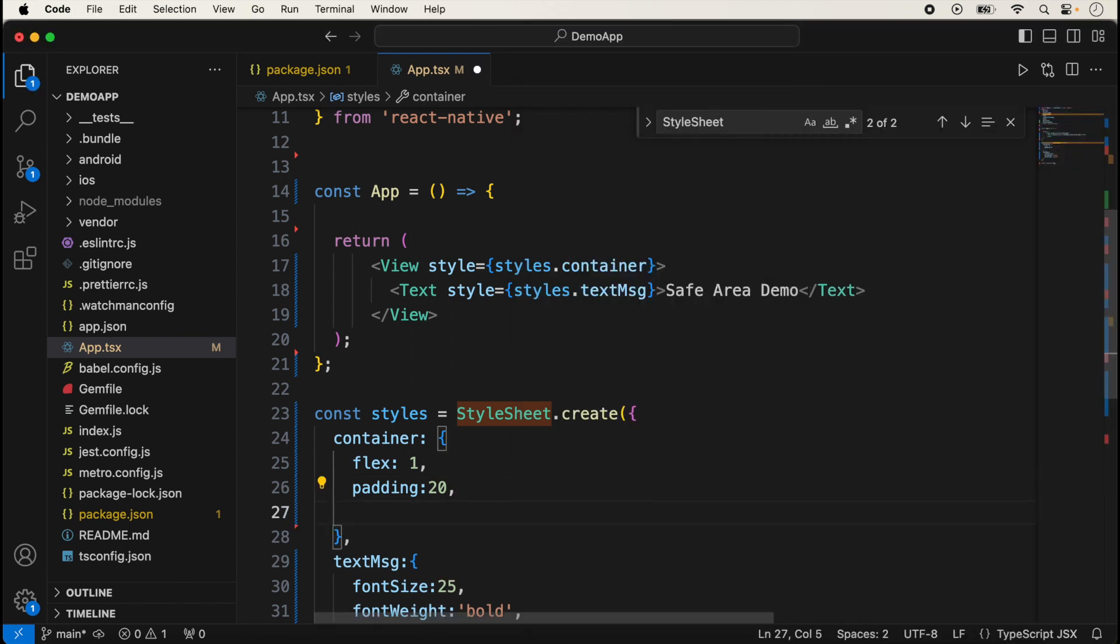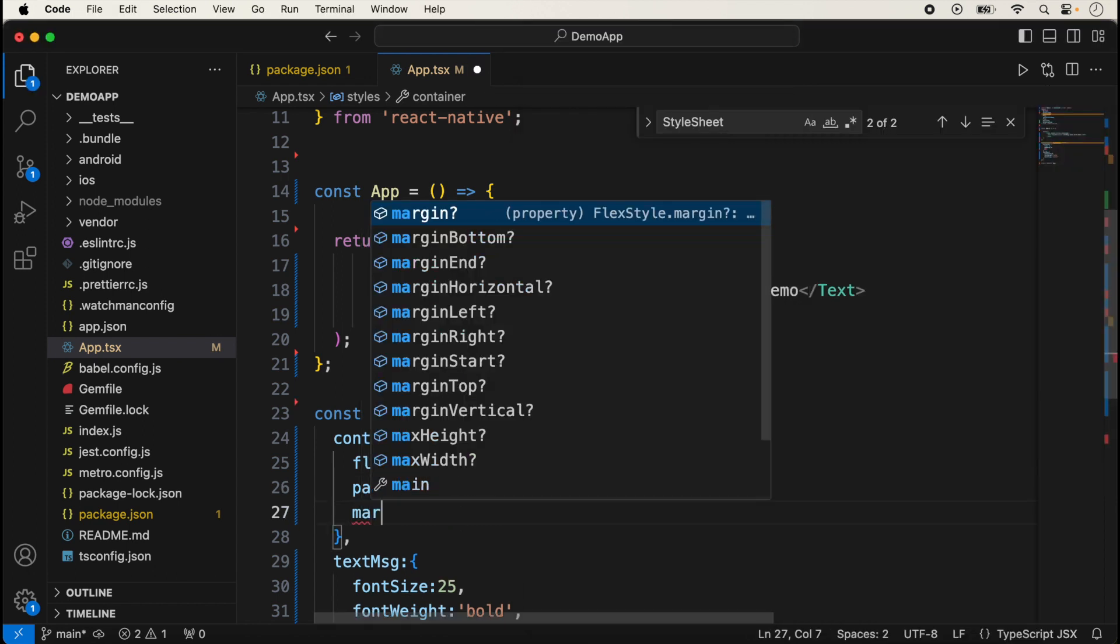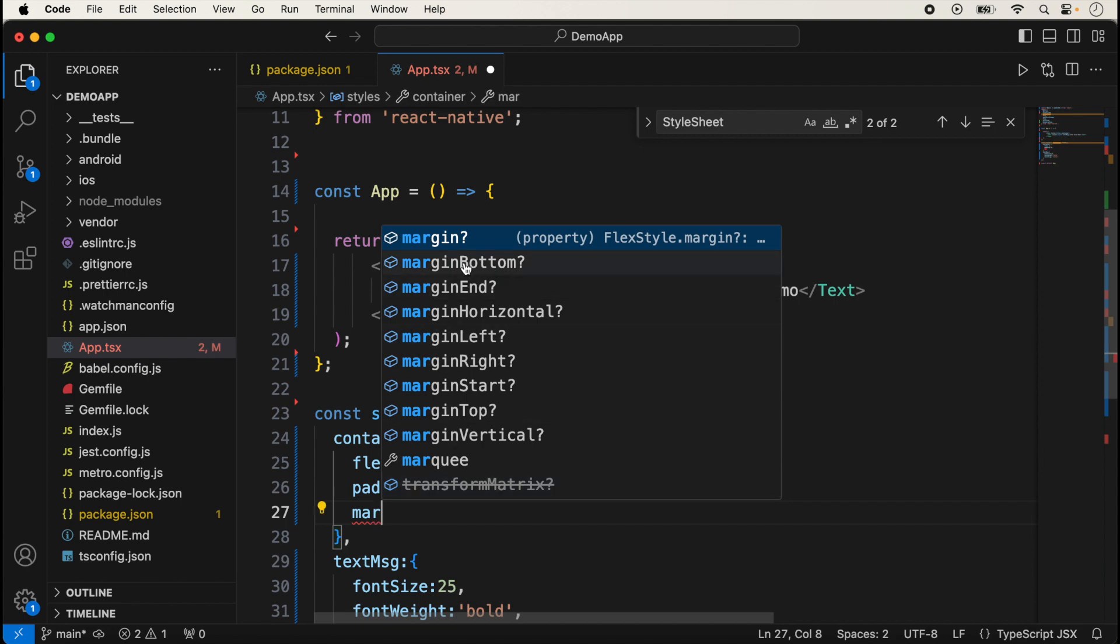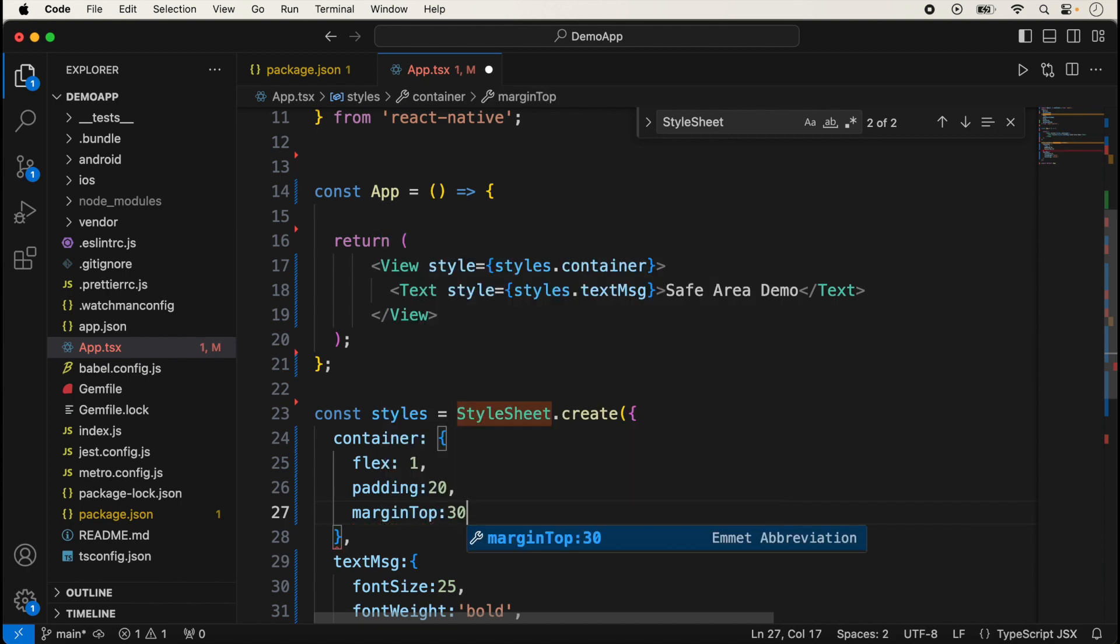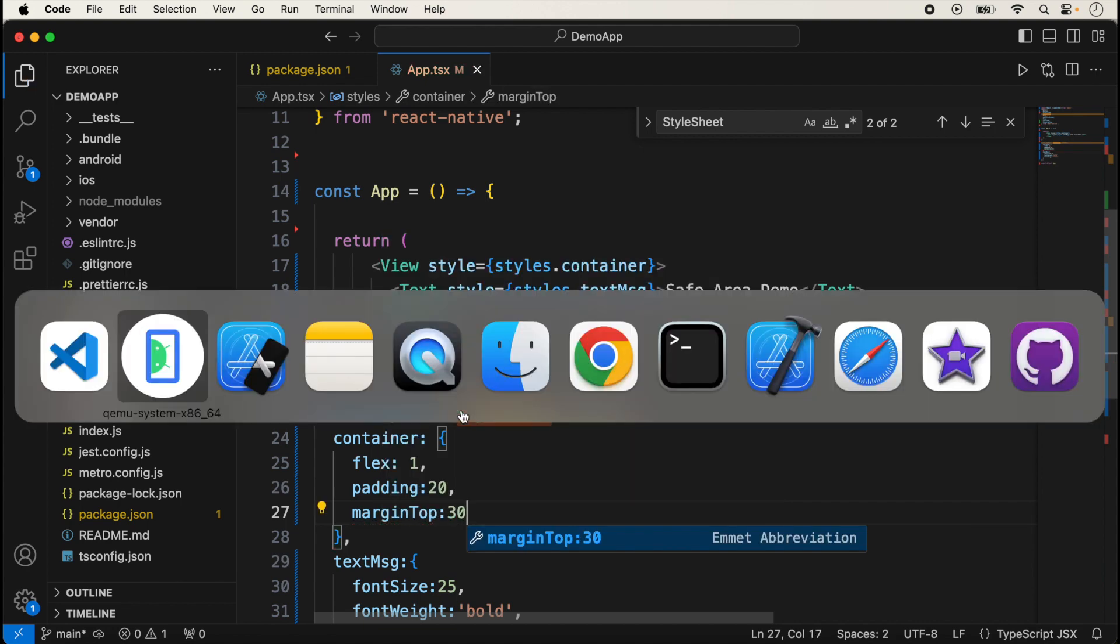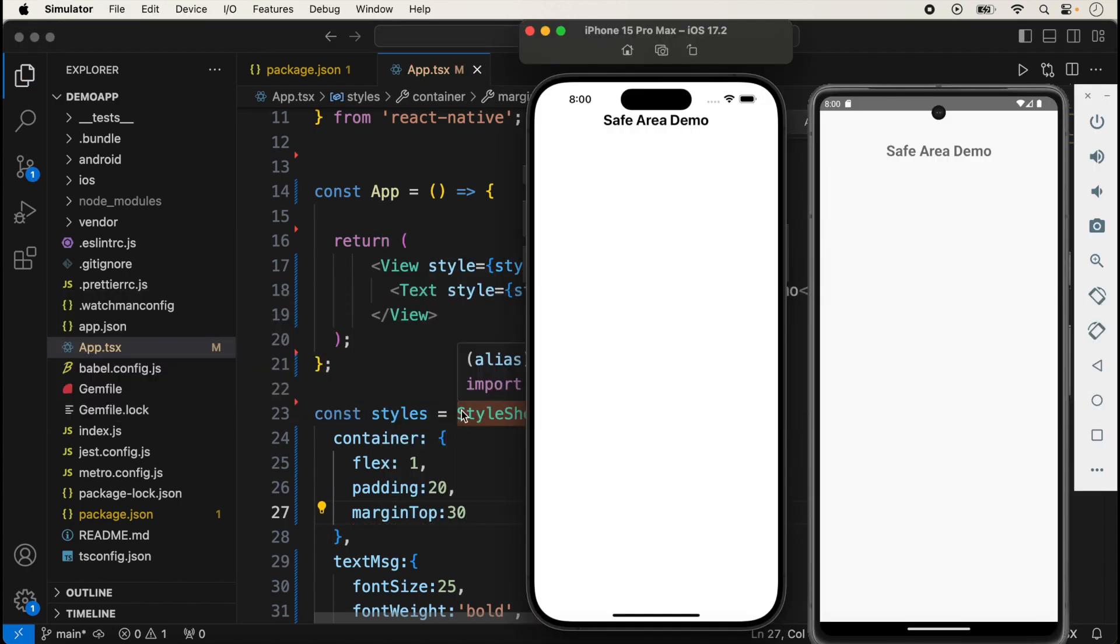Suppose I'm giving here a top margin of 30. It is now showing in iOS, but in Android unnecessary space is also adding in the top side. So here the role of SafeAreaView arises.